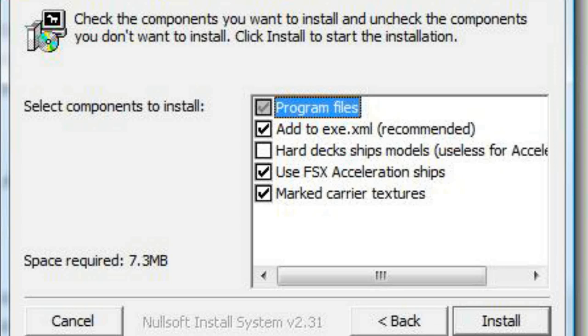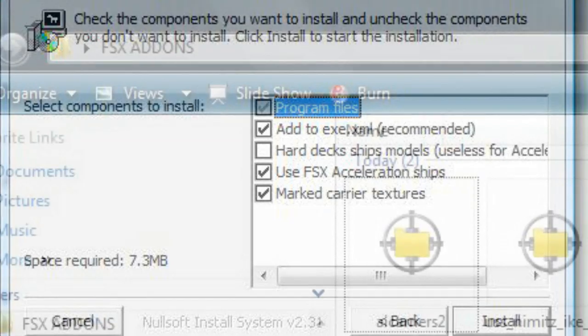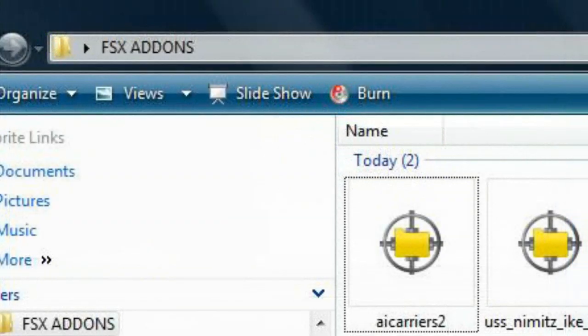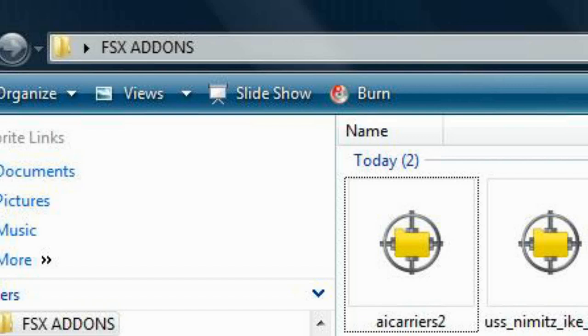SP1 users will not be able to proceed to install HD Nimitz and Ike, but will have the non-HD drop-in carriers after completing this segment of the installation. After you have installed AI Carriers and you wish to proceed installing HD Nimitz and Ike into FSX with acceleration, locate the file you have downloaded named ussnimitzikev2.zip and open it.